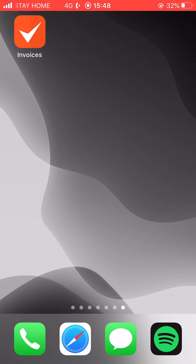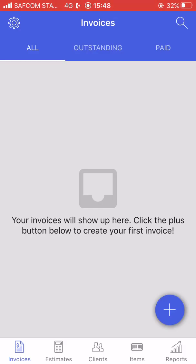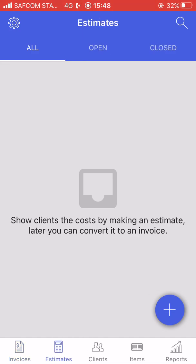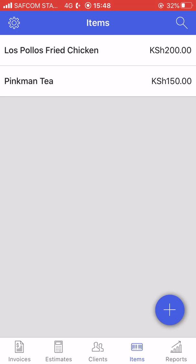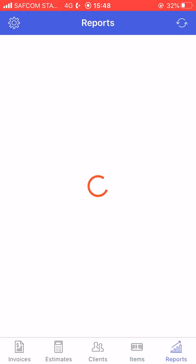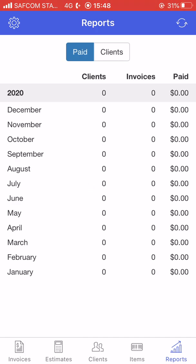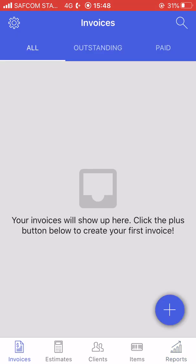Today we are looking at the iOS version. When you go into the app it takes you to the invoice section, and there is also an estimates section and a clients section. We already have three sample clients, and we have items — these are the items that you sell — and you have a reports section for all your reports.